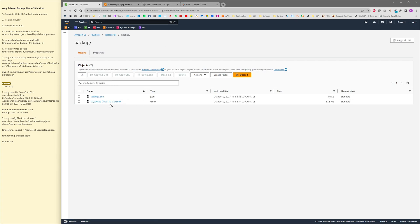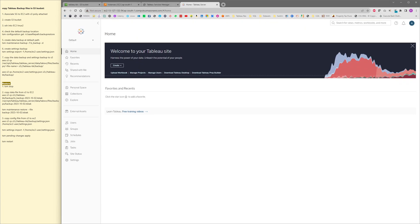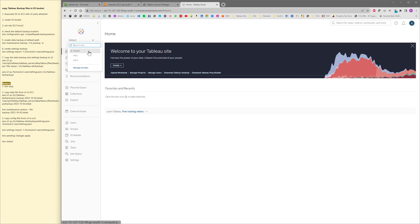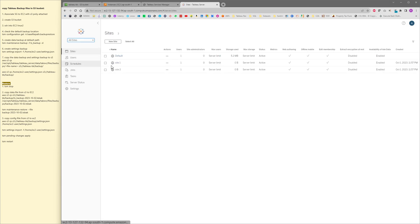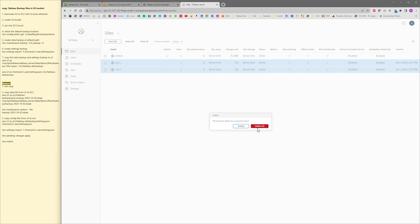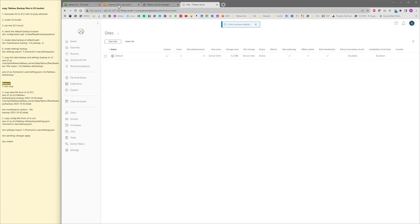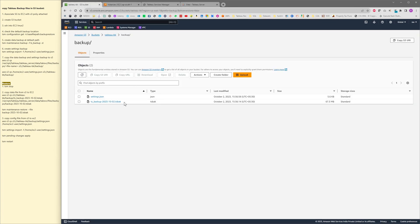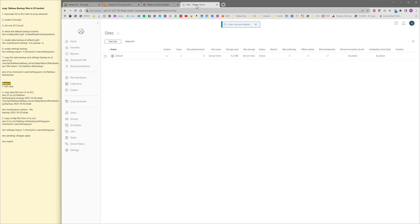Before restoring the backup, this is the current Tableau server. We have three sites: site one and two, and the default site. Let me delete site one and two. I am deleting these two sites and then I will be restoring the data from these two files, and we should be expecting those sites, both the sites, to be restored back. This is like a proof that the restore has been actually performed.